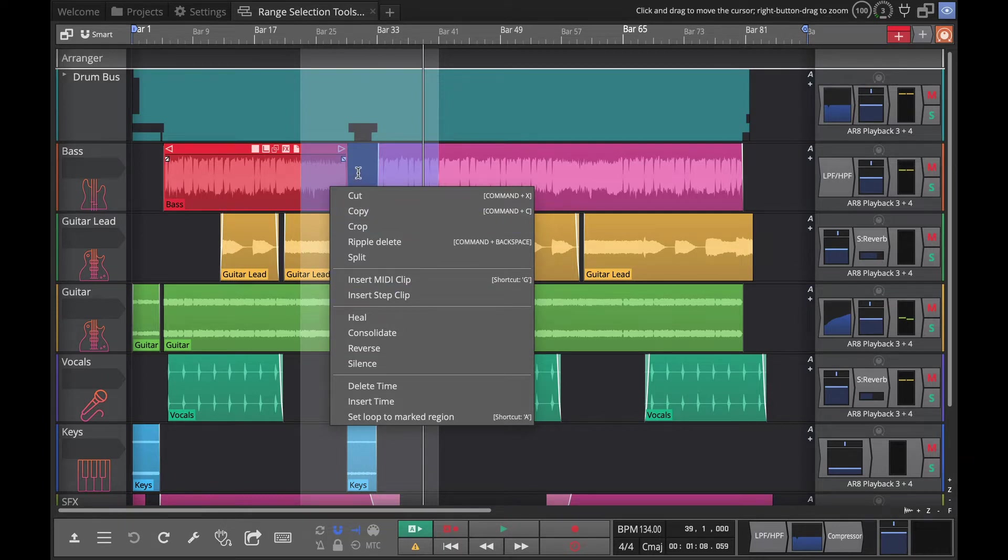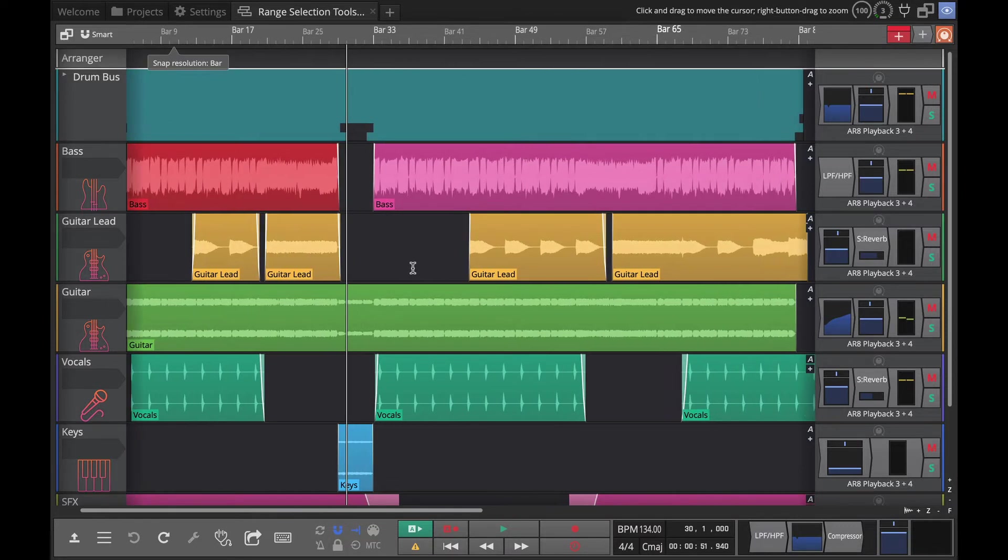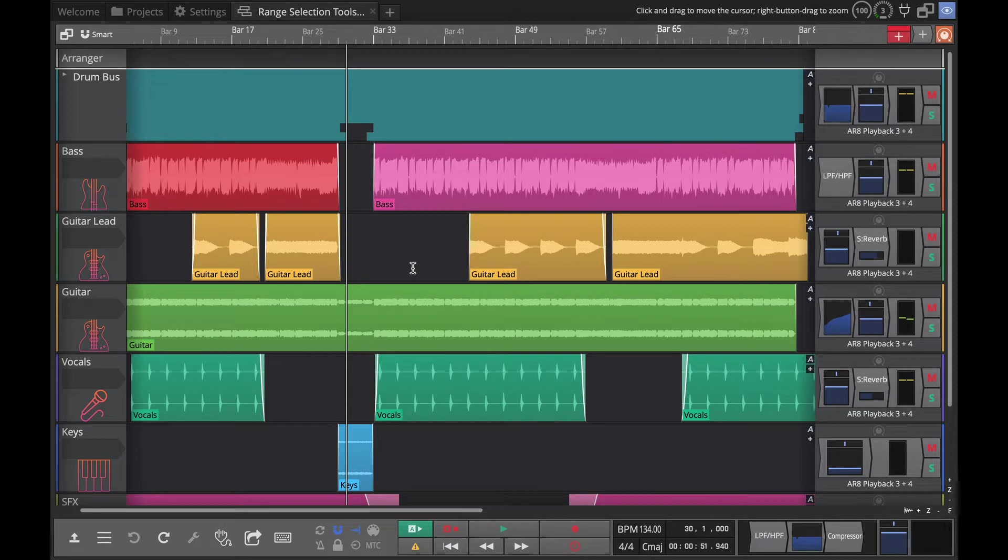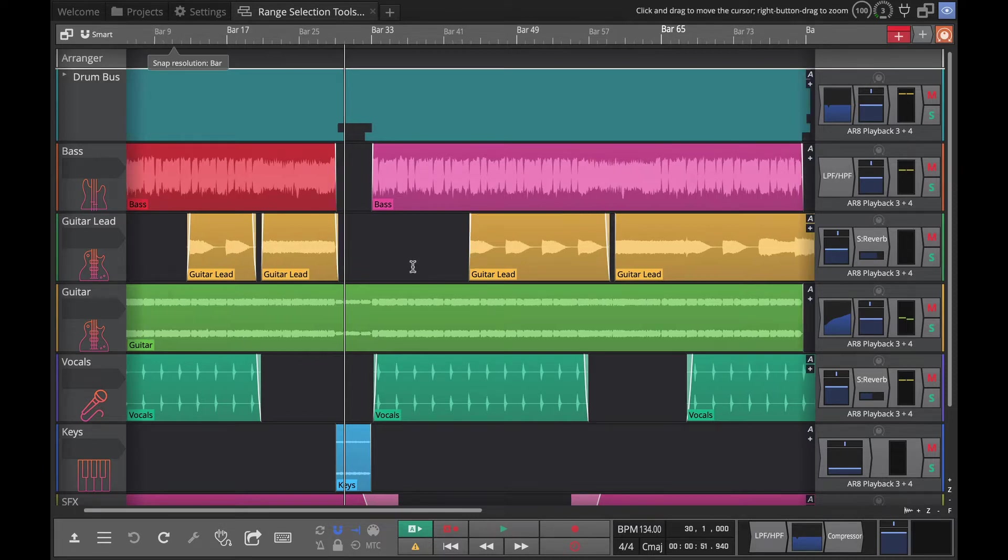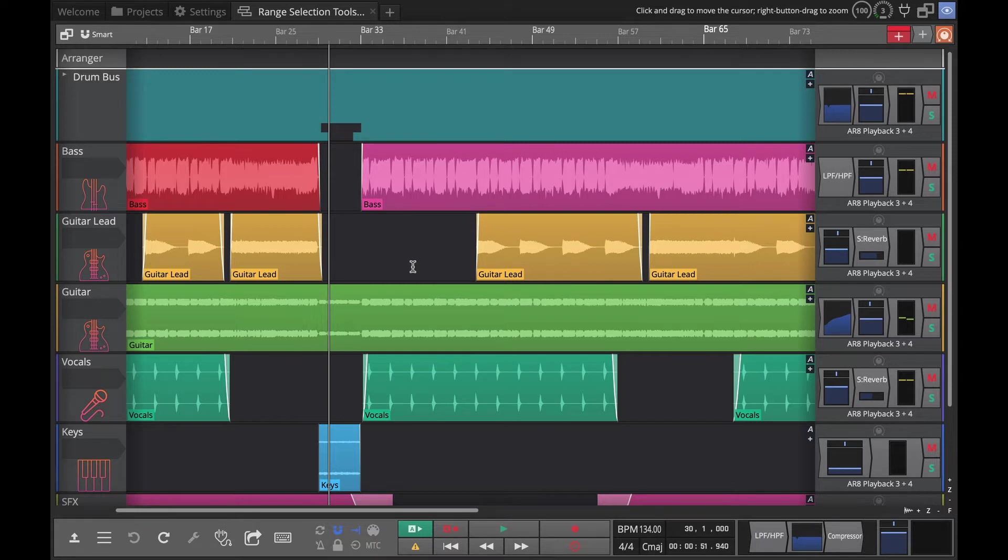Now the first one is ripple delete. If I had, particularly in voice work but it comes in other cases, you wanted to delete a breath or a mistake and then move up everything else for podcasting or voiceover...